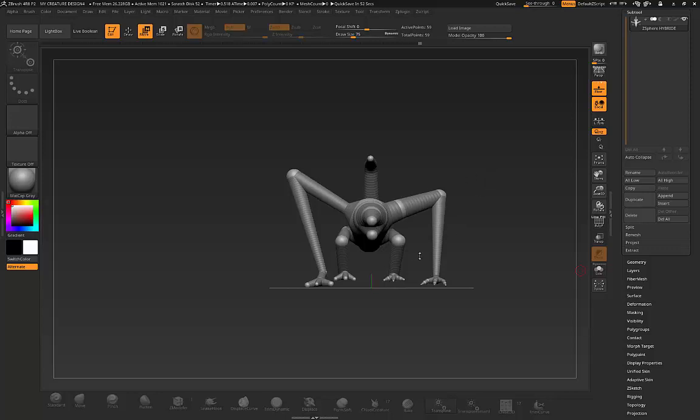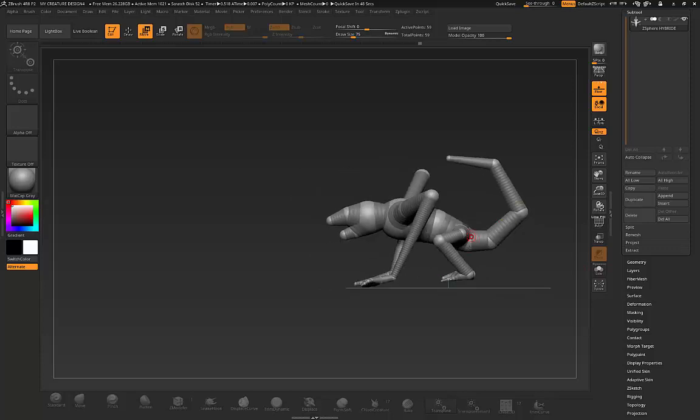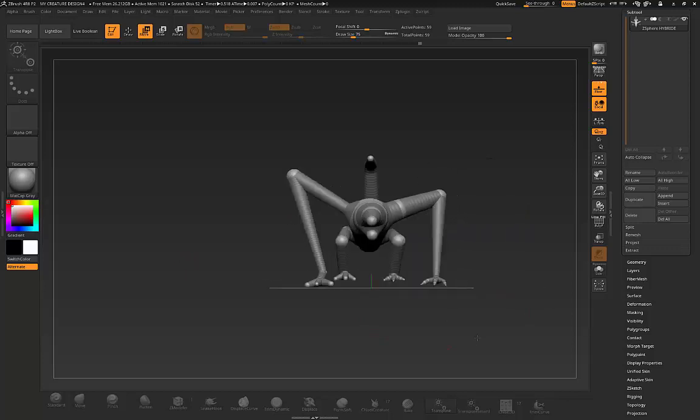I wanted to make a tutorial that showed how to get a perfectly symmetrical model through Z-spheres and also have a nice workflow to go from Z-spheres to a workable model by keeping the polygon count at a reasonable level.